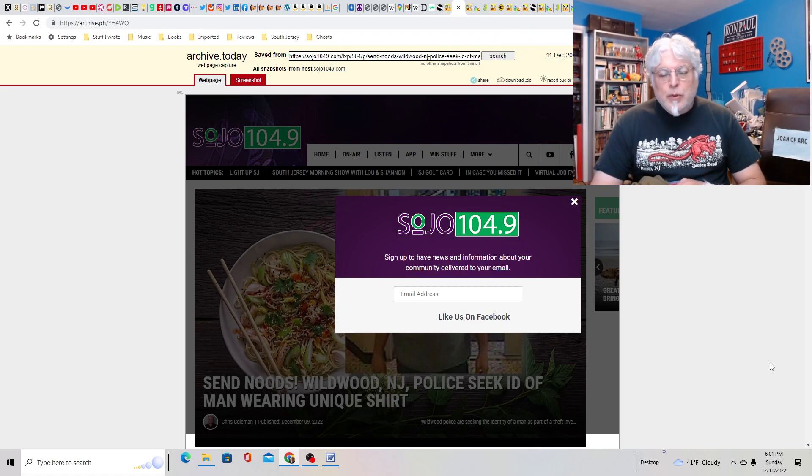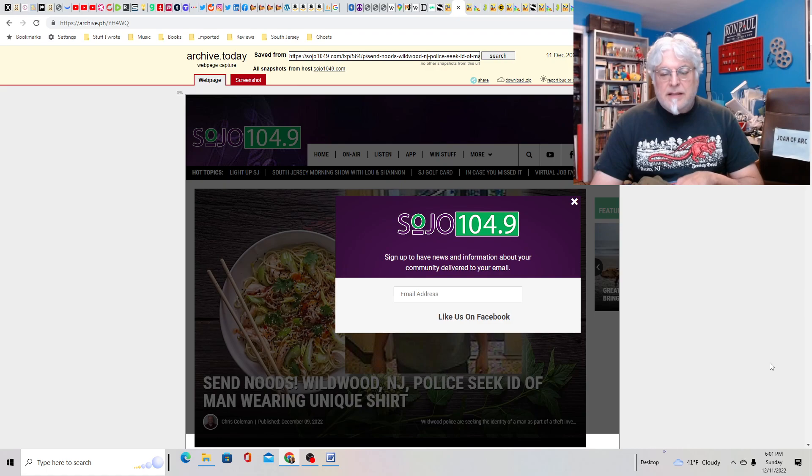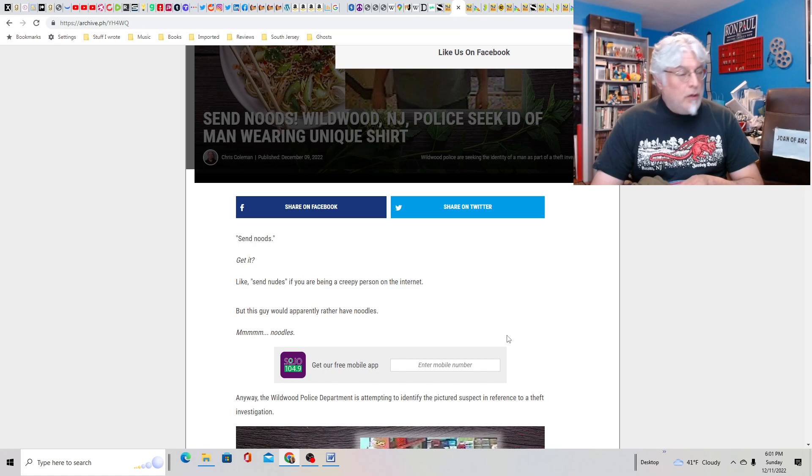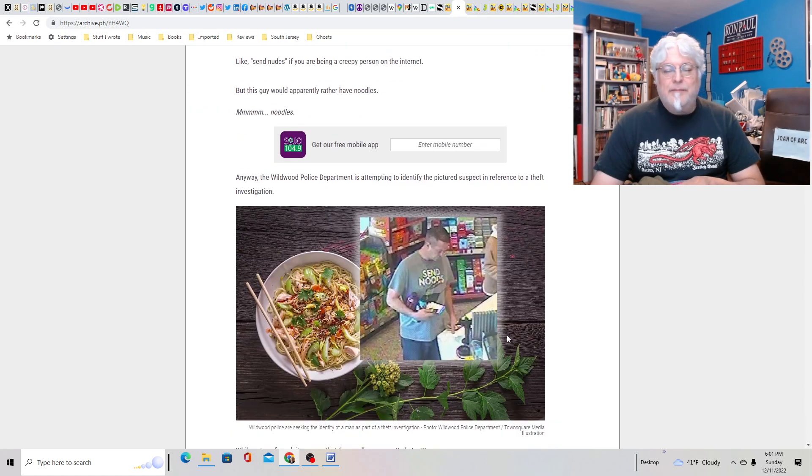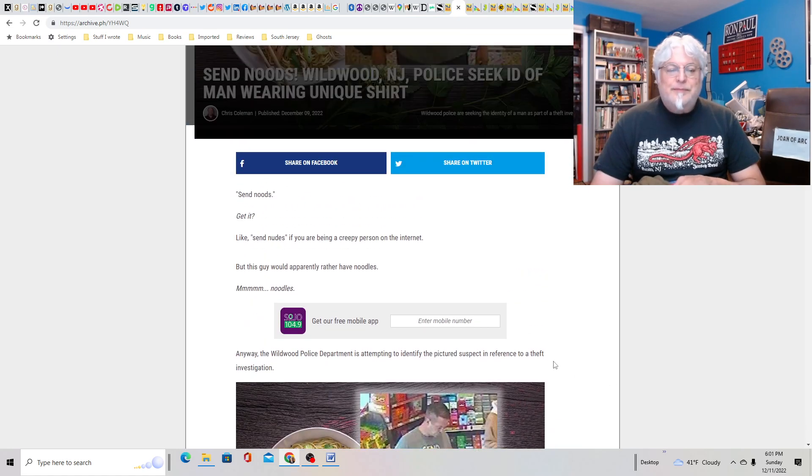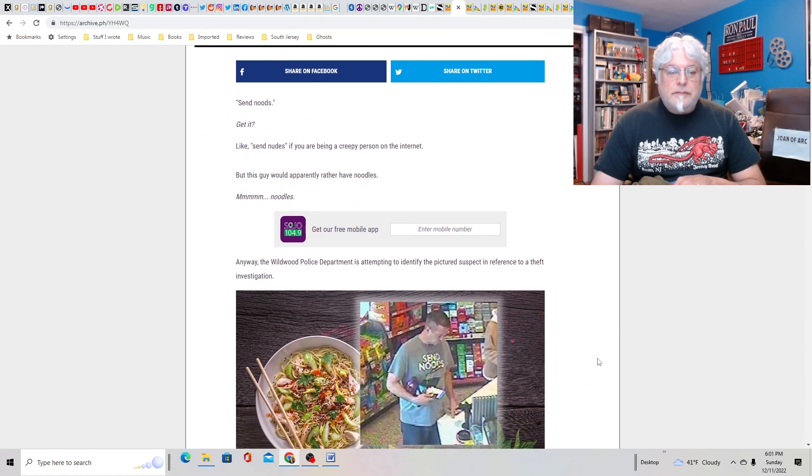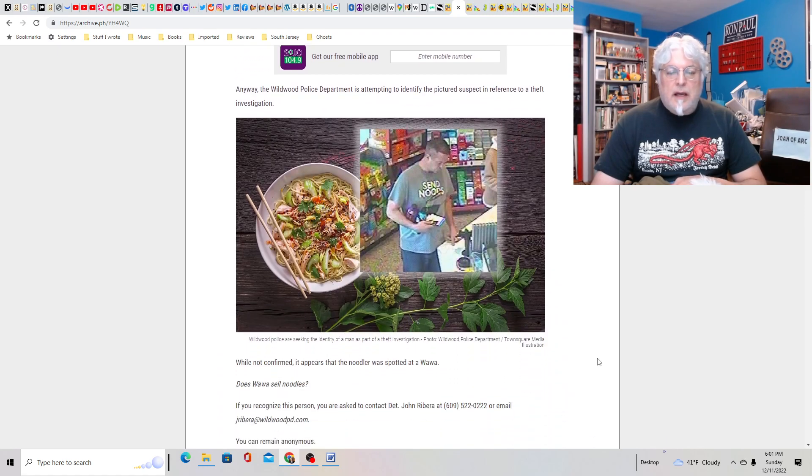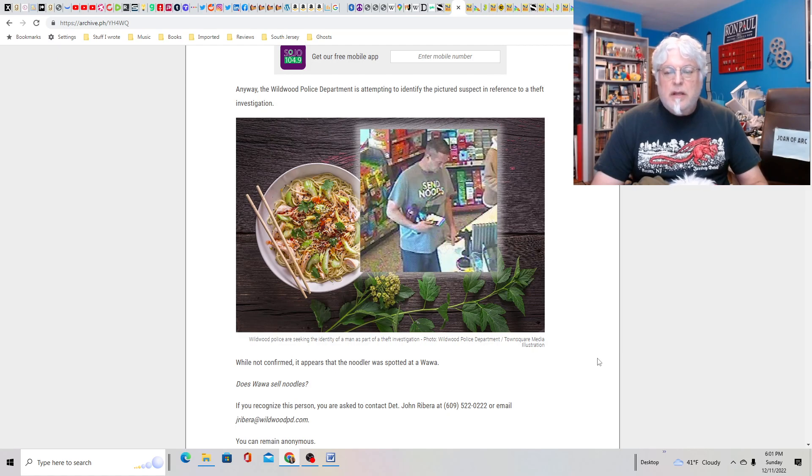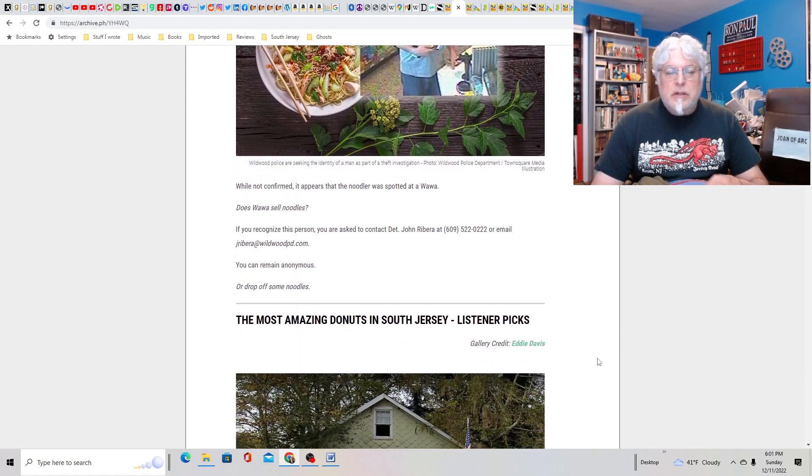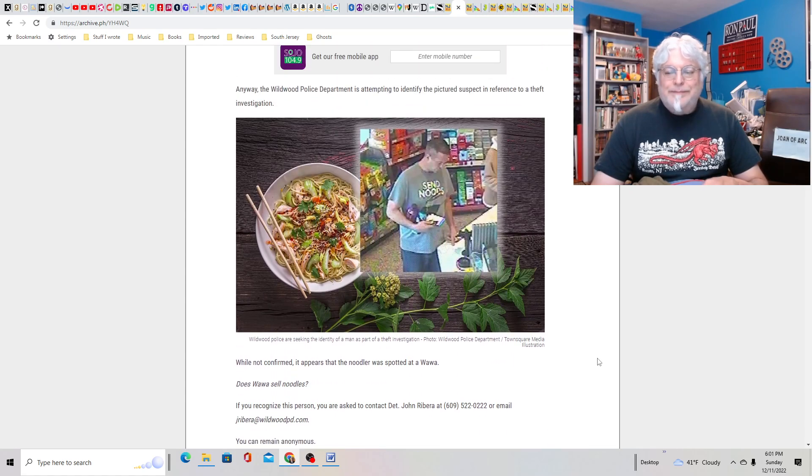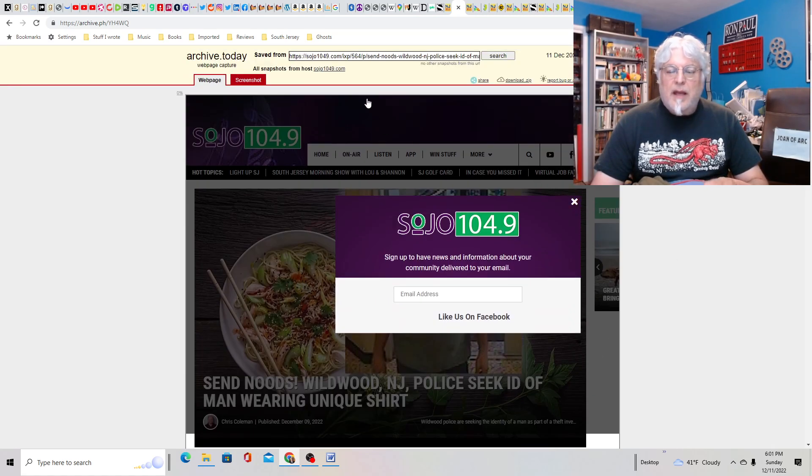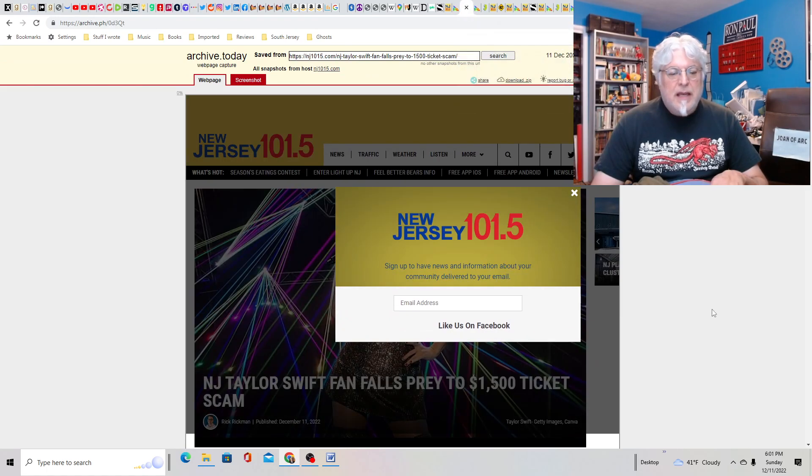Send nudes, N-O-O-D. Why would New Jersey police seek ID of man wearing unique shirt? He's involved in a theft investigation. I guess he maybe stole some stuff or is accused at Wawa. So kind of stupid to wear a shirt like that. It's fairly unique.